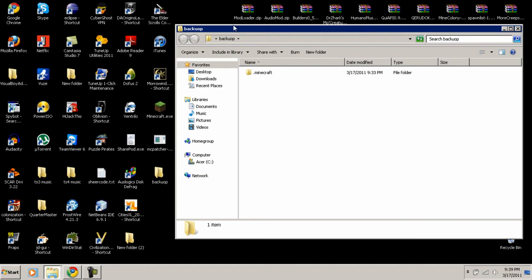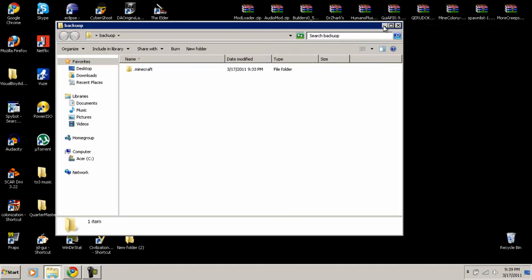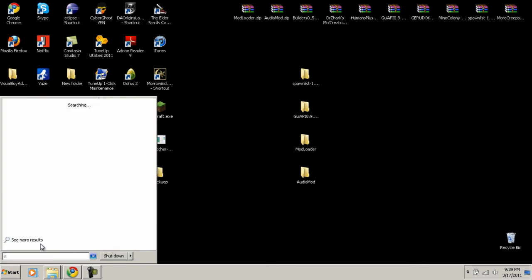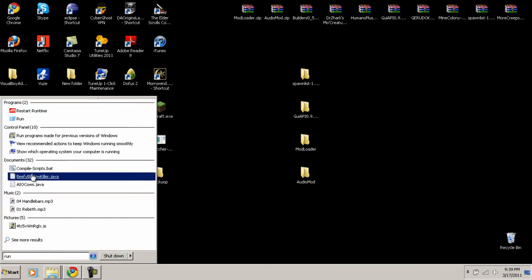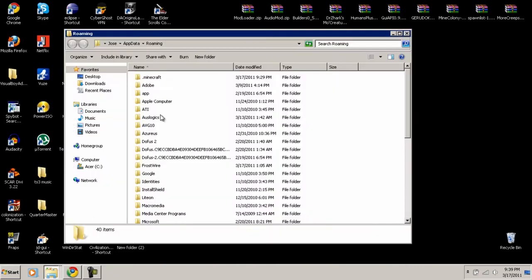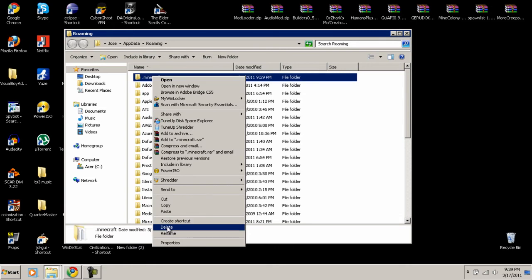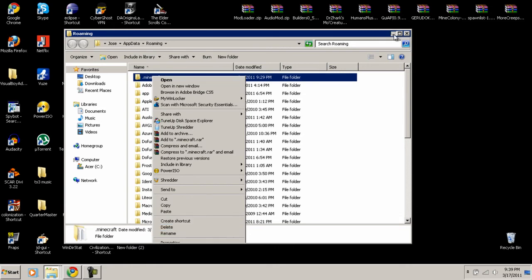If you ever want to erase any of these mods and go back to regular Minecraft, all you have to do is go to Run, type in AppData, find the dot minecraft folder, delete the minecraft folder entirely, then run Minecraft and it will create a brand new folder without any mods — completely fresh.